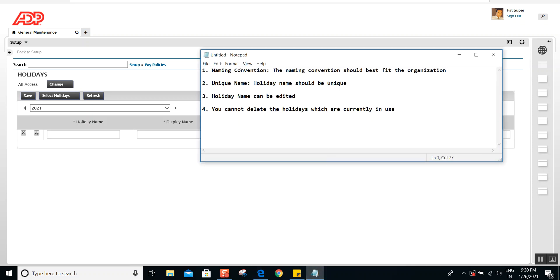The first point is the naming convention. When you are about to set up holidays, the naming convention should best fit the organization. In other words, your organization may refer to a holiday differently than what is common. For example, Independence Day versus Fourth of July, or Christmas Day versus Christmas Eve. That's the first thing to remember — what is the naming convention followed in the organization.